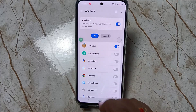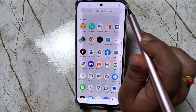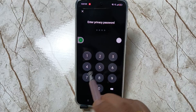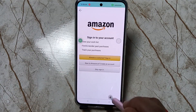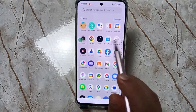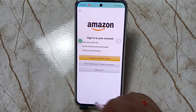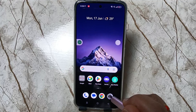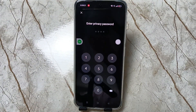Here I am going to select Amazon — just one application. Now let me show you how it works. Try to open the Amazon application and you can see it is asking for the privacy password. Enter it and it is unlocked. You can see every time you open it, they are asking for the lock. Simply in this way you can set the app lock in this device. Thank you for watching, bye.